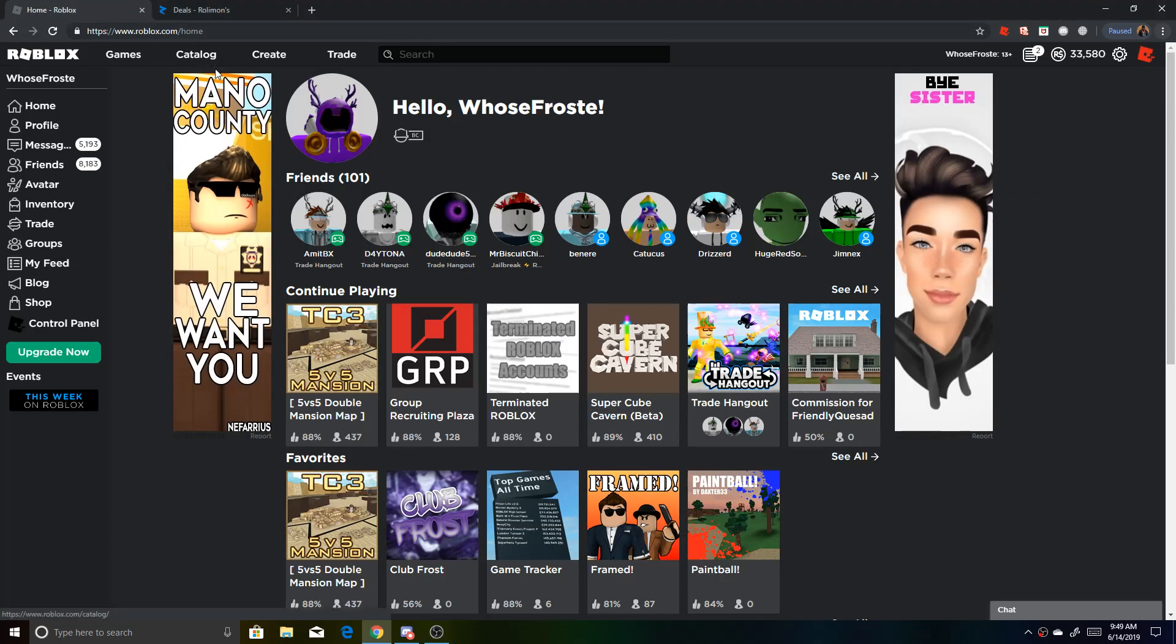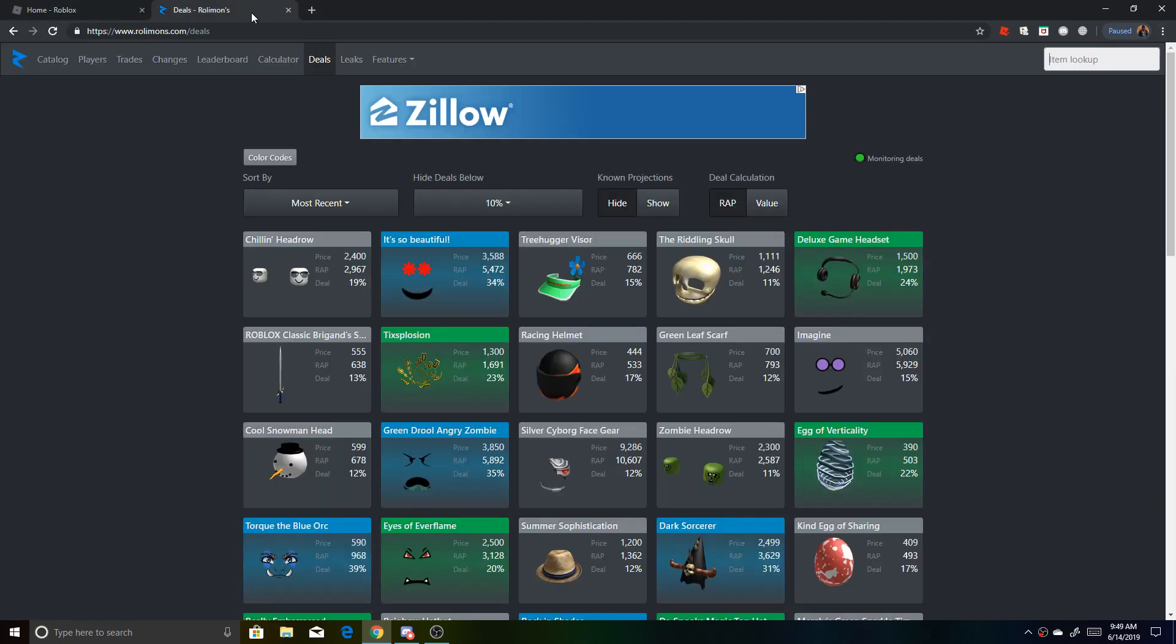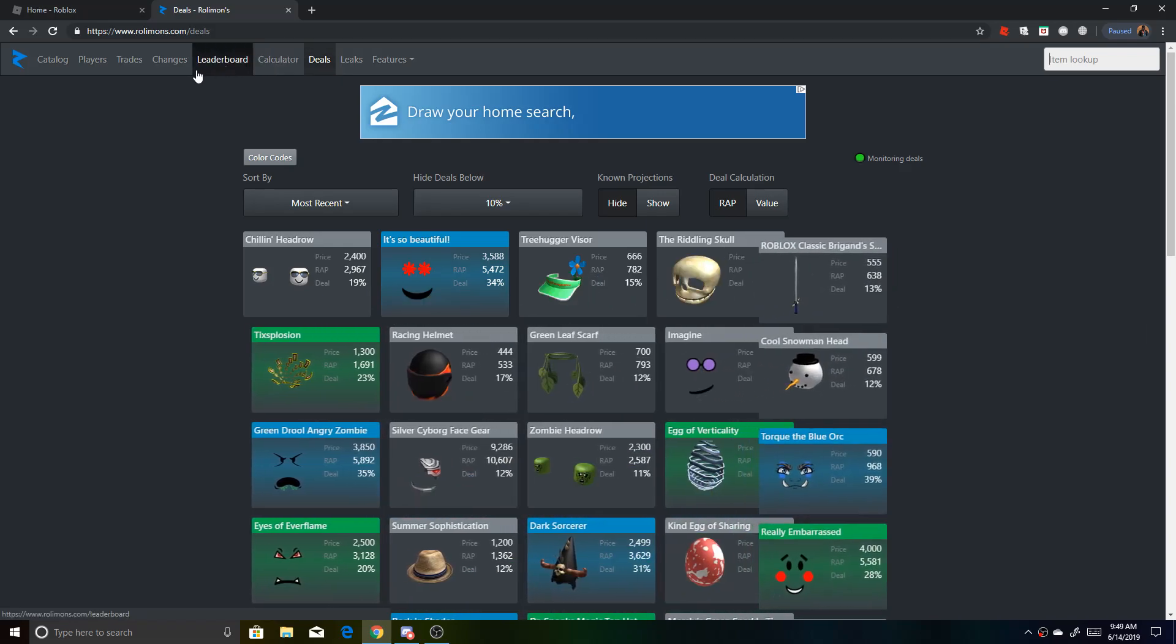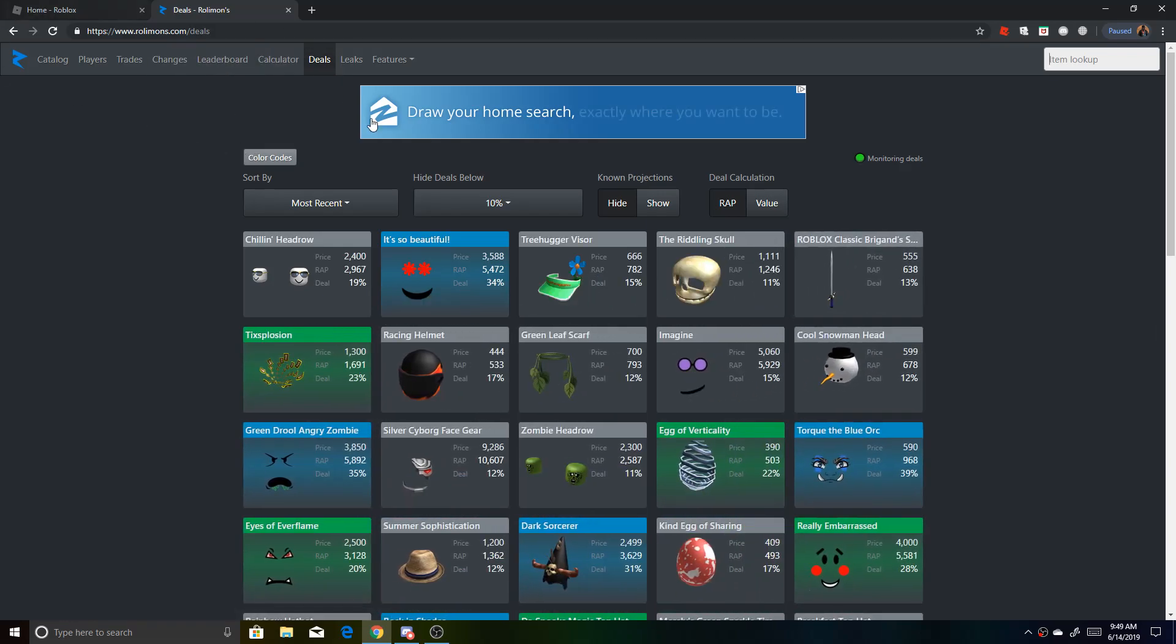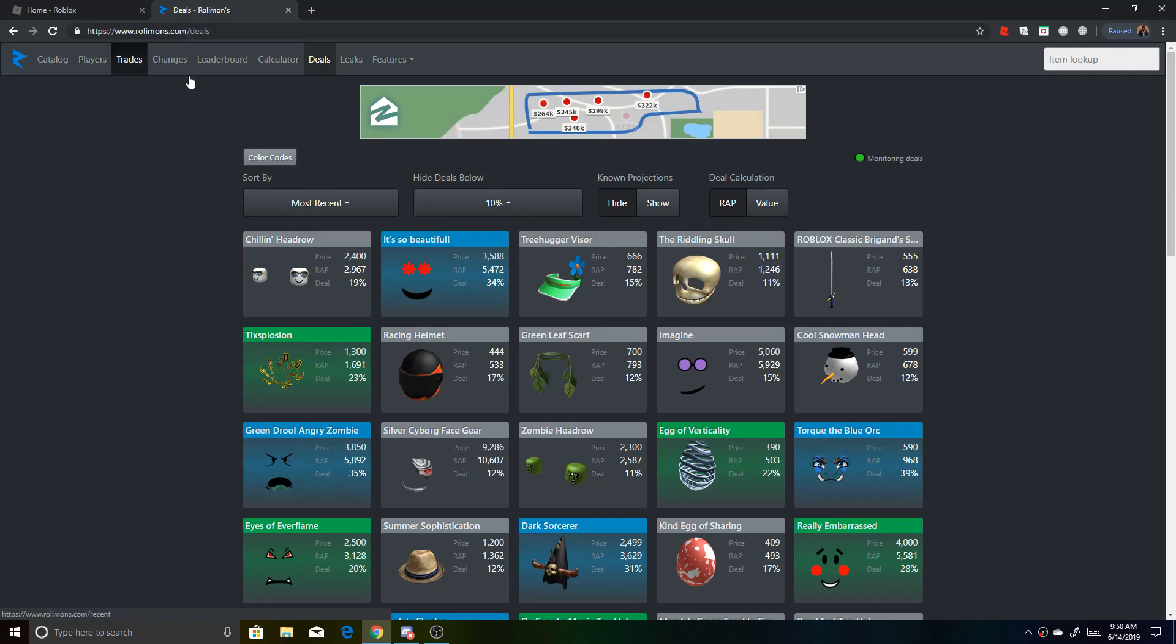Yo, what is up guys, Frosty here, and today I'm going to be showing you how to snipe limiteds on Roblox. So basically, there's a really well-known site called Rolimons. It shows values, a bunch of different things, value changes, people can advertise their trades. It's just basically a big trading website.